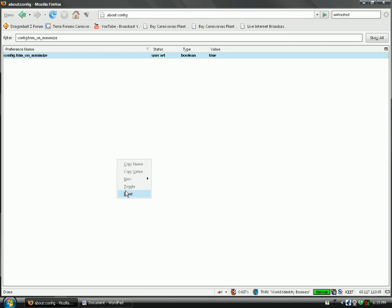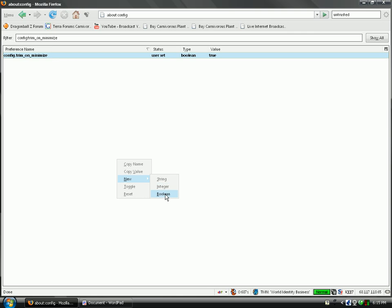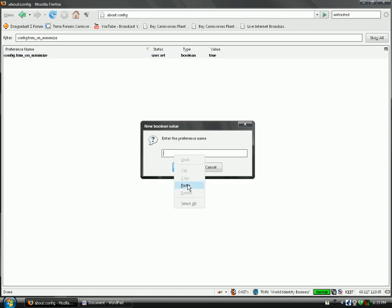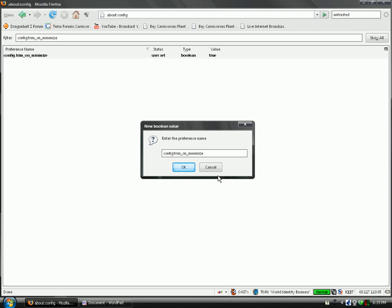Go to right click, new boolean, put this code in, and then press okay. And then for the value, put true. Okay. That should, that will limit the amount it uses while it's minimized.